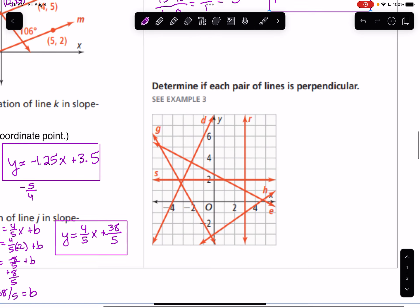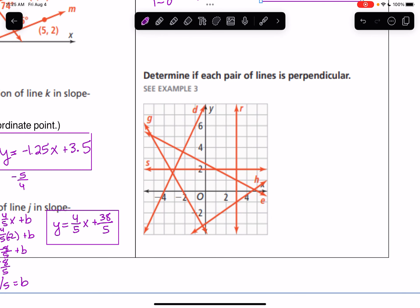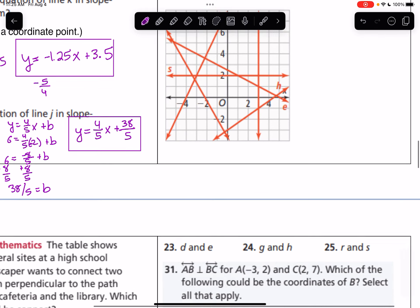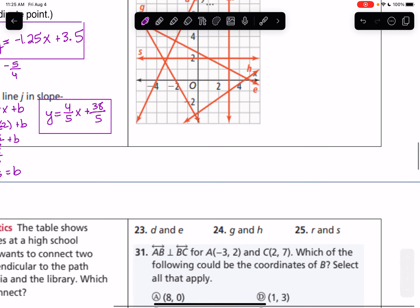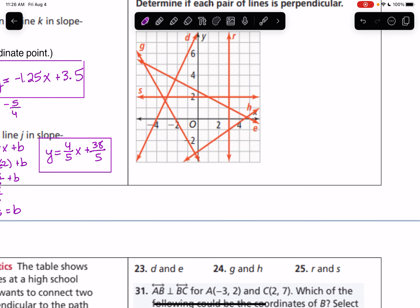Determine if each pair of lines is perpendicular. For number 23, looking at lines D and E: line D has a rise over run of up 2 over 1, so a slope of 2. Line E goes down 1 over 2, giving a slope of -1/2. Since 2 and -1/2 are opposite reciprocals, lines D and E are perpendicular.